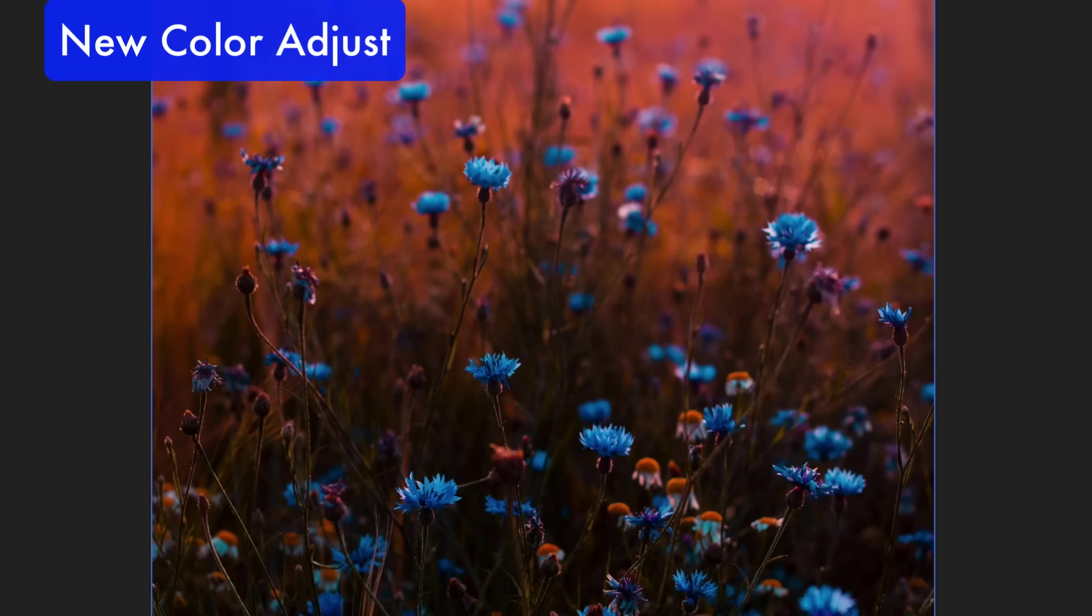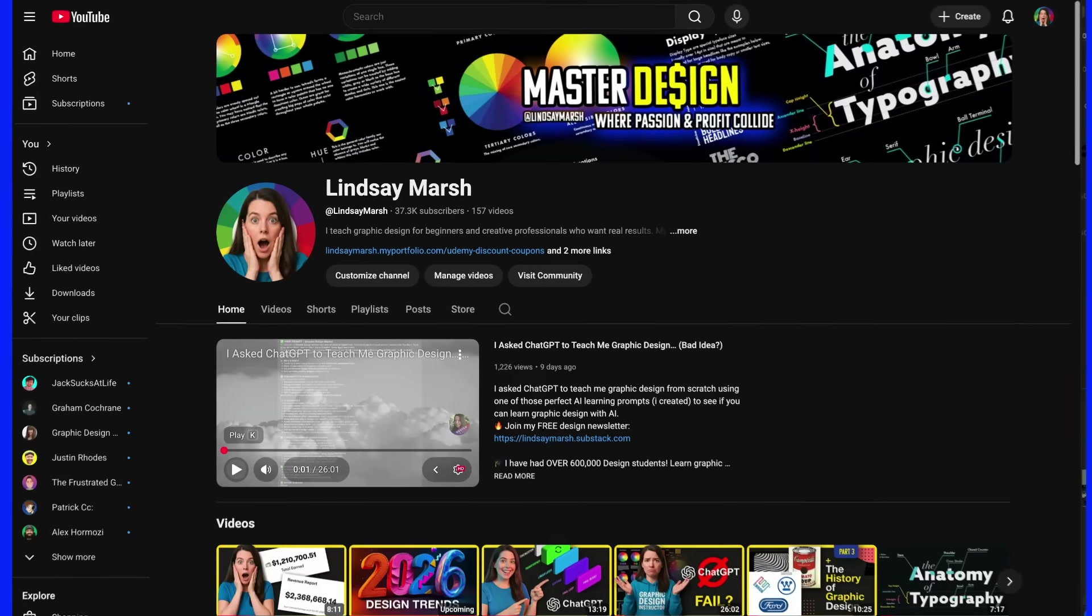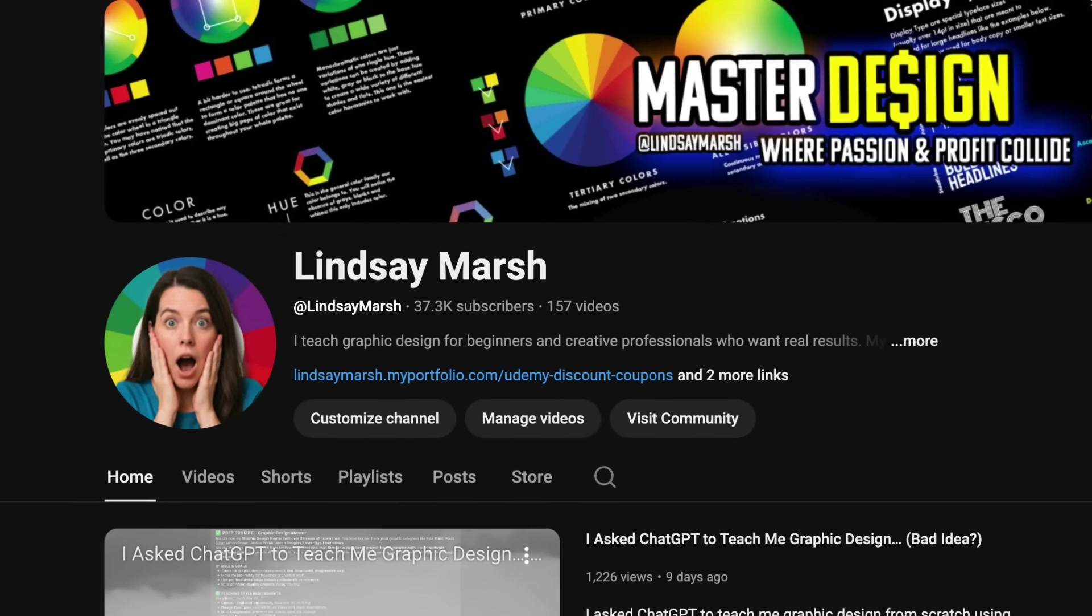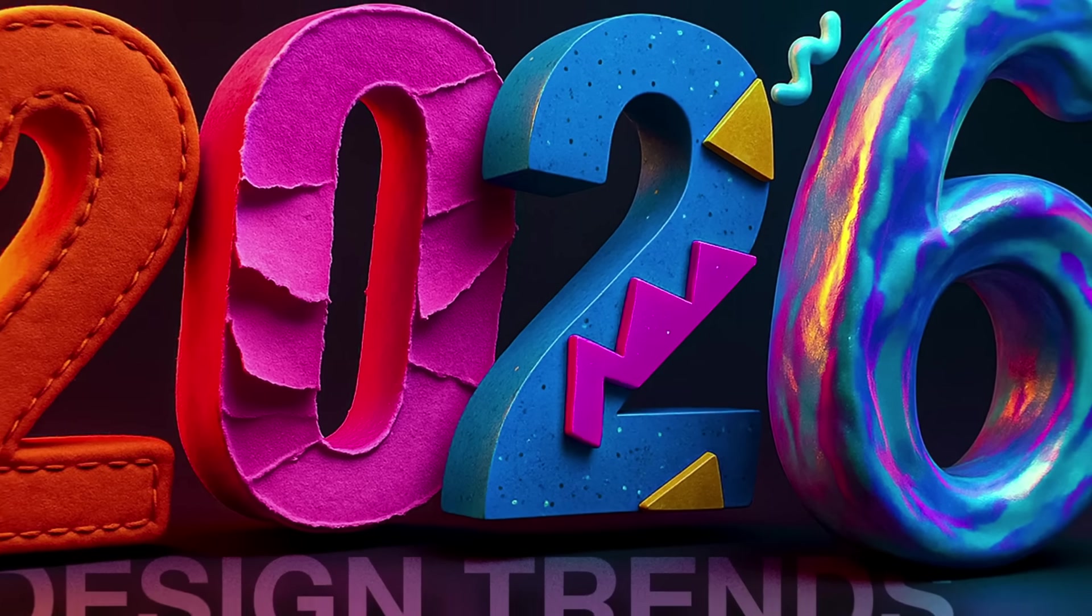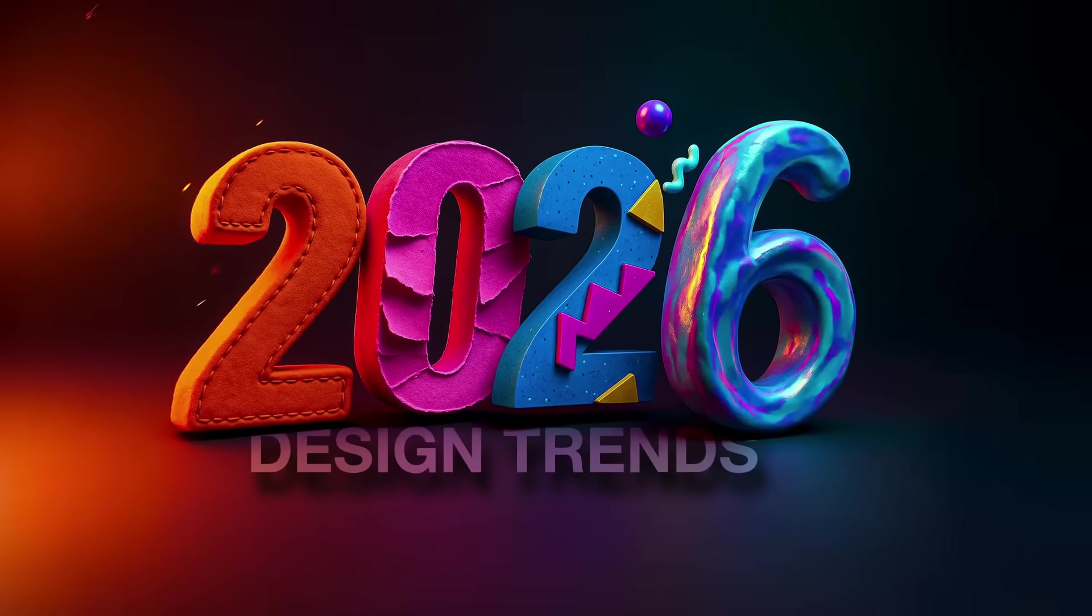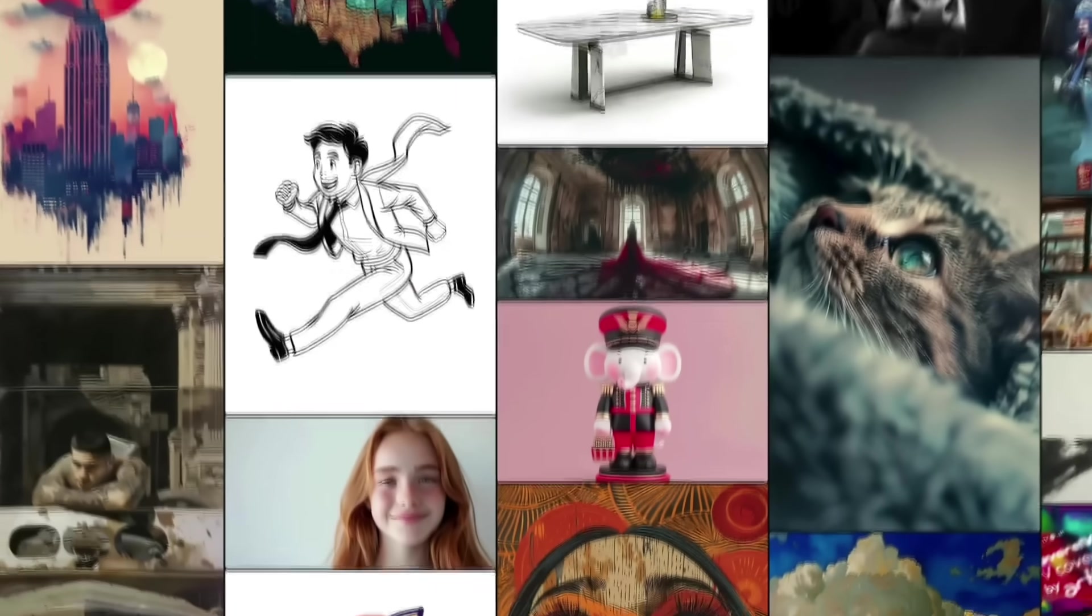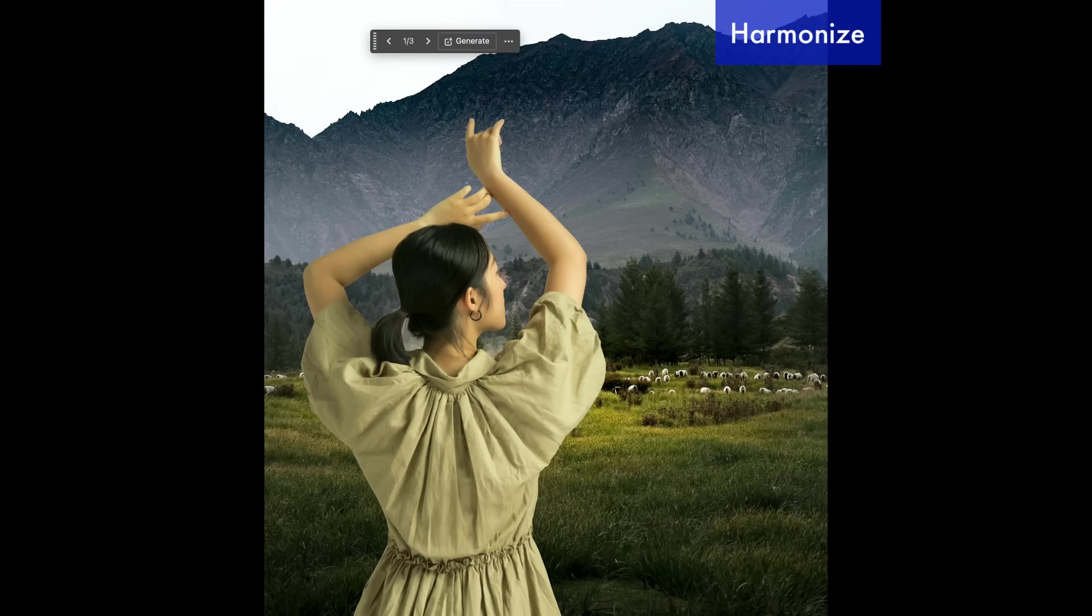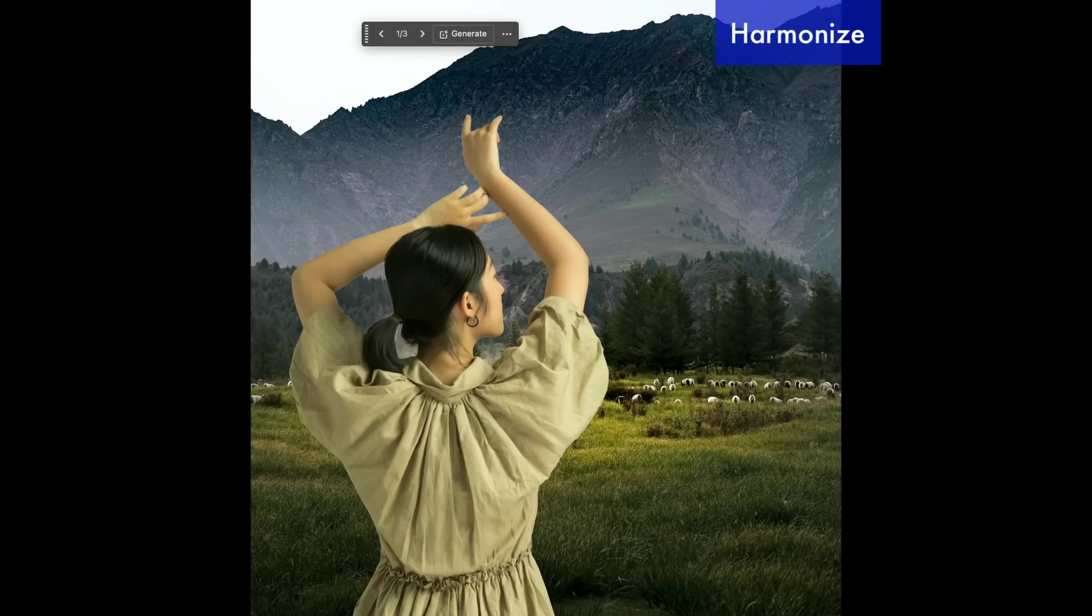So I'm excited to keep using Photoshop in 2026 and look forward to more lessons. Make sure to subscribe. I'm coming out with a lot of cool lessons like Design Trends 2026 and other updates. So make sure to follow, like, subscribe, and comment.